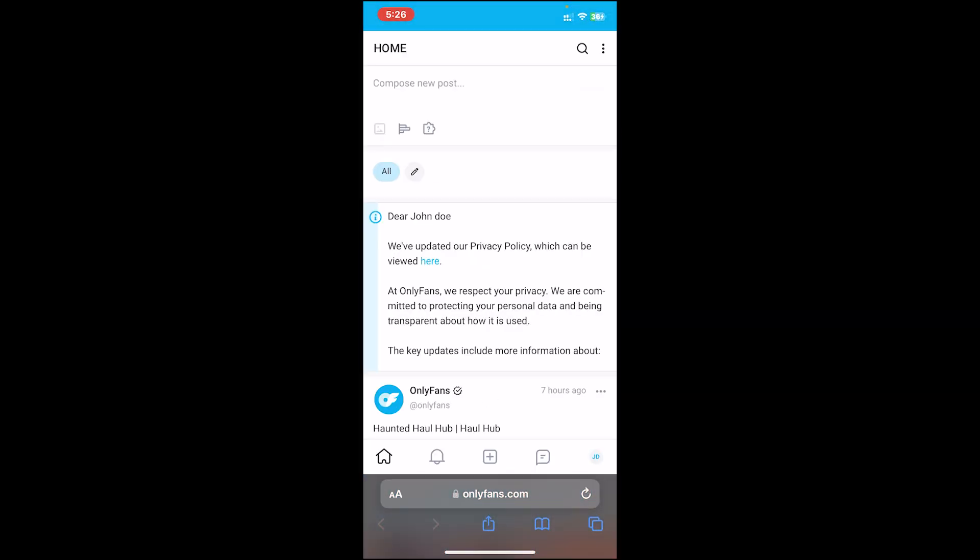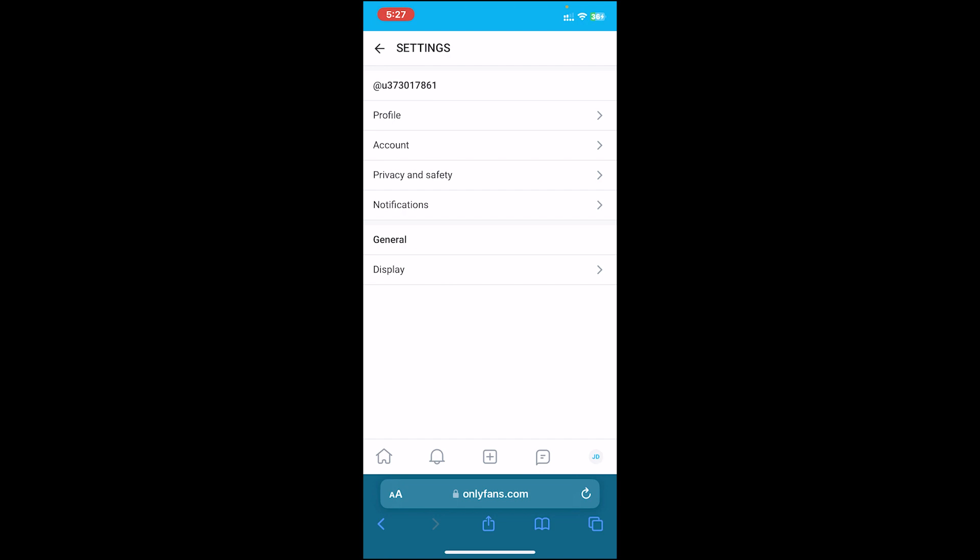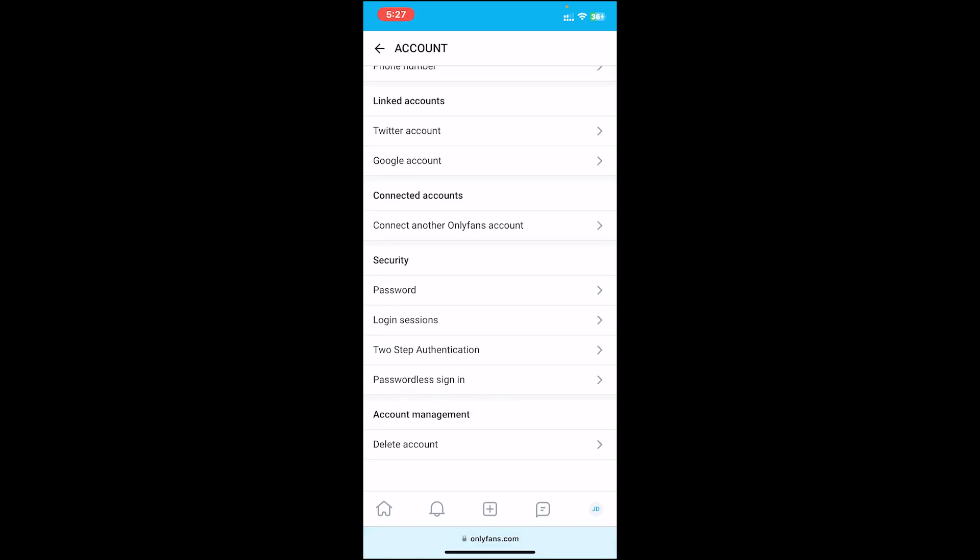Once you're on the home page, make sure you're signed into your account. Then tap on your profile icon at the bottom right corner. After that, tap on Settings, then tap on Account.